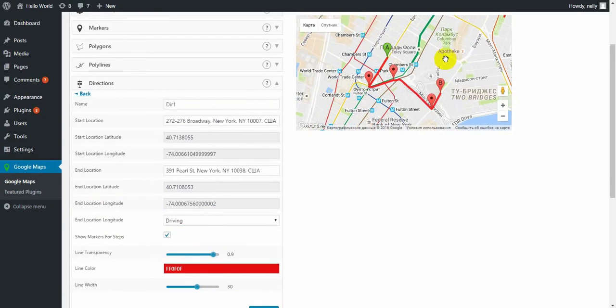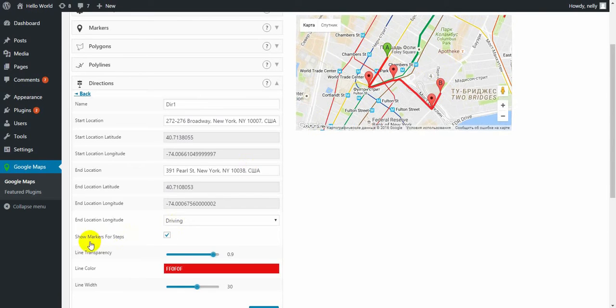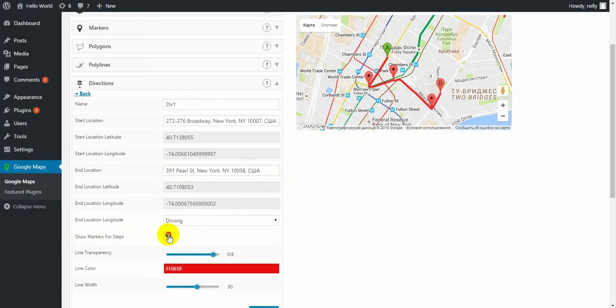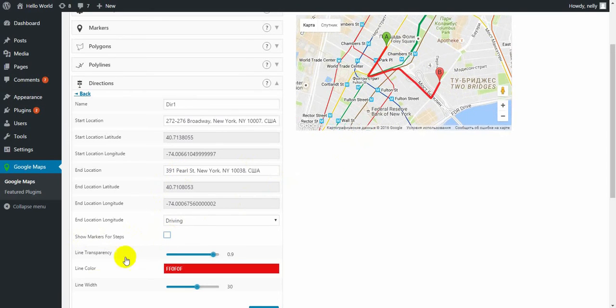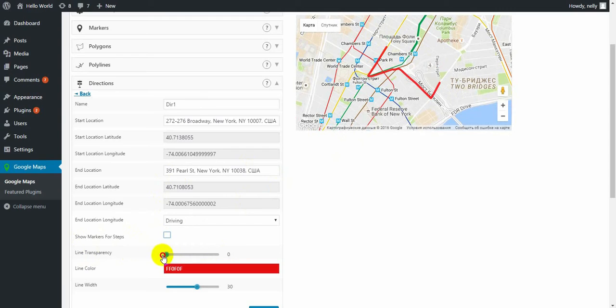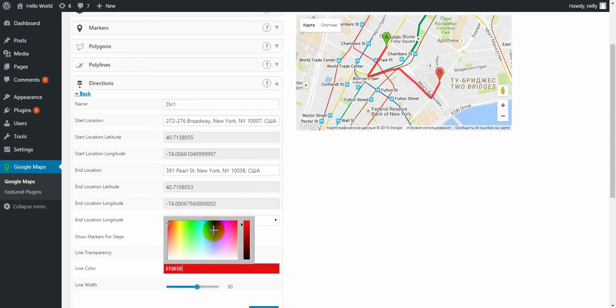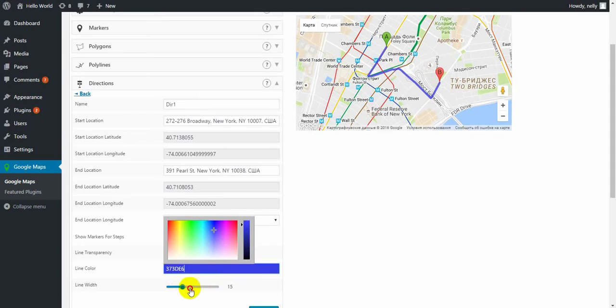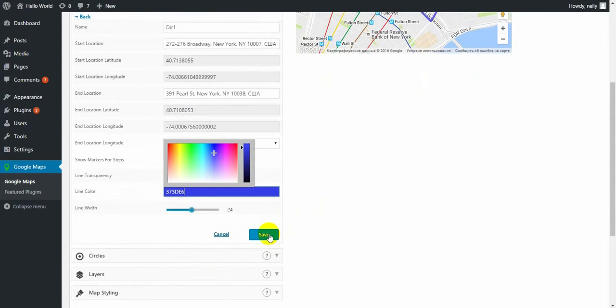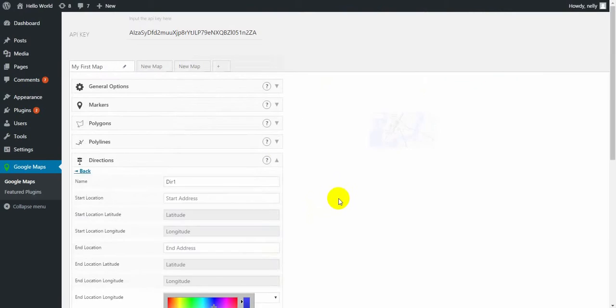This is my A and B locations. Choose to put markers along the way. I don't want the markers, so I remove them. Line transparency level. This line can be transparent like this or not transparent. Choose the color for the line. And line width.